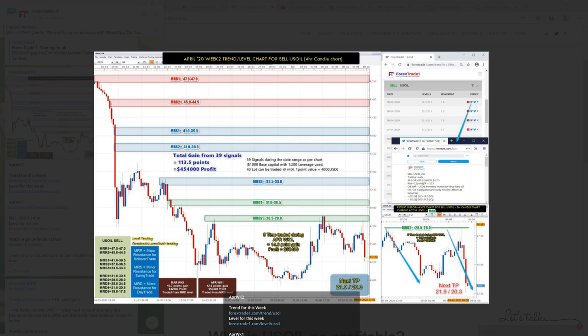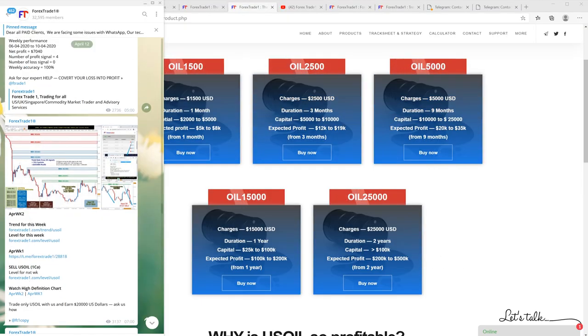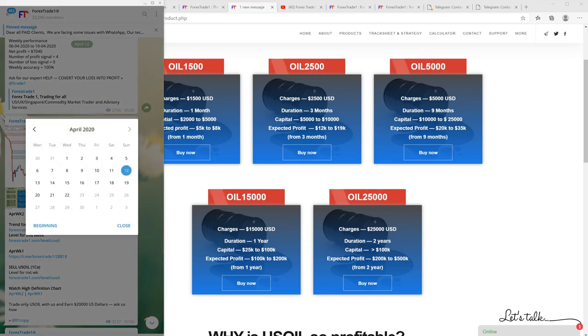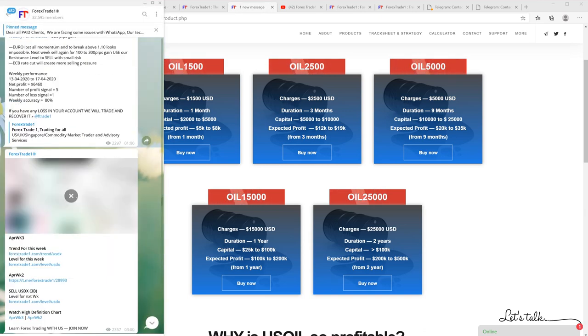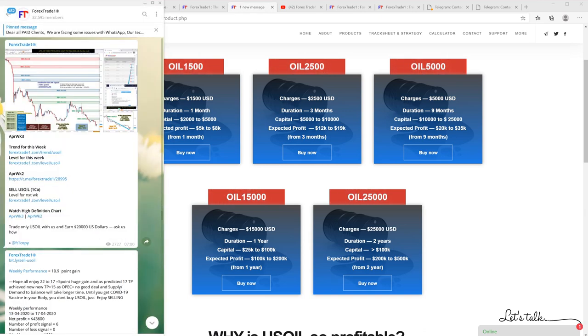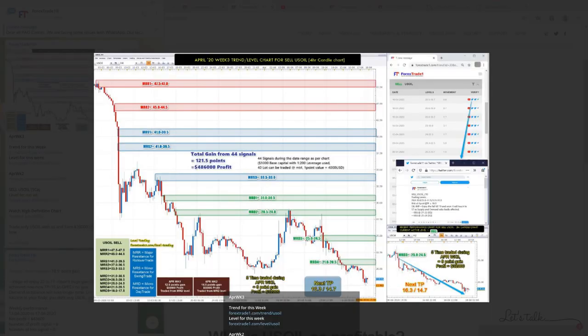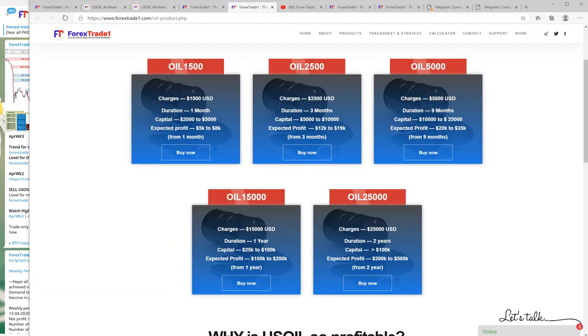Now we can check on April 19th, and this is the sell USOIL for April 19th. You can check here - the TP was given $16 and $14.7 and it was traded almost $6 a barrel. This is how we create impeccable signals.